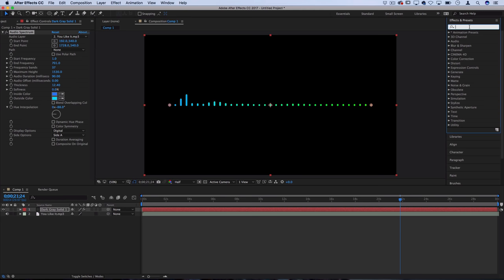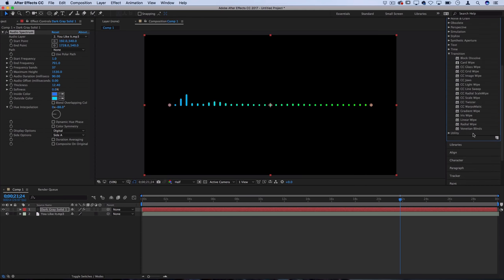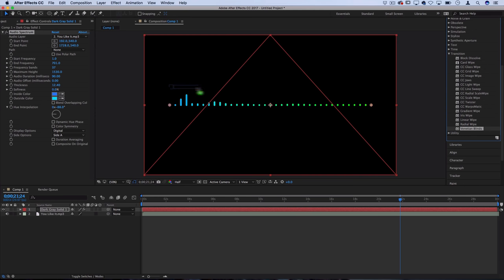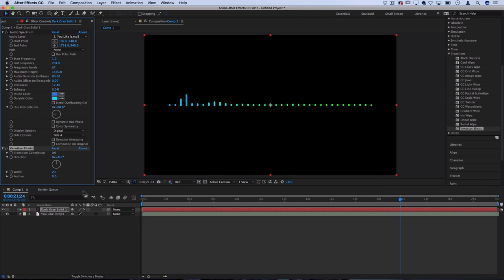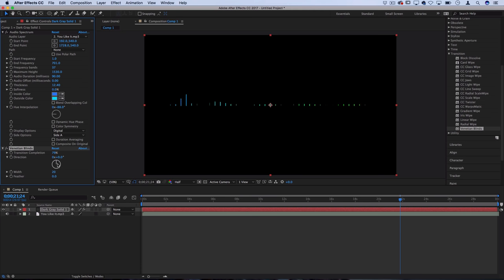A cool trick you can do is you can go over to the transitions effects and you can find one called Venetian Blinds. This is one that's in After Effects or Premiere Pro and what it does when you drag it on is it allows you to adjust the transition completion to have a bit of a blinds opening and closing effect. But right now they're going straight up and down which we don't want. So let's take the direction and let's make it 90 degrees which would be side to side.